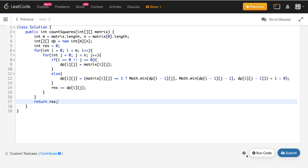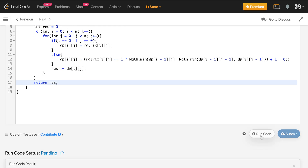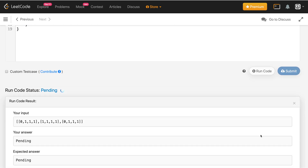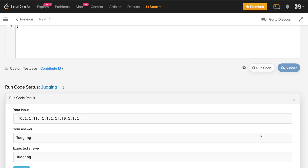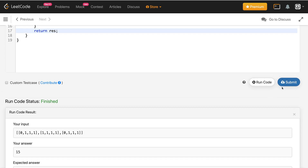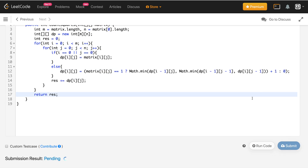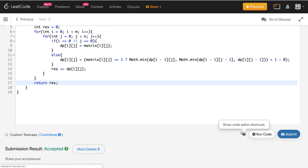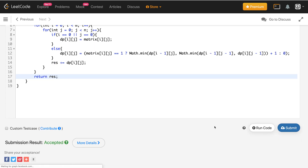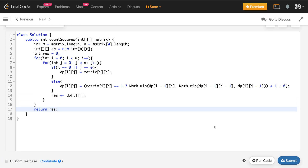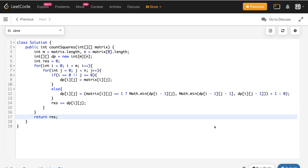Let me run this code. It is giving the correct result. Let me submit the solution — it got accepted.